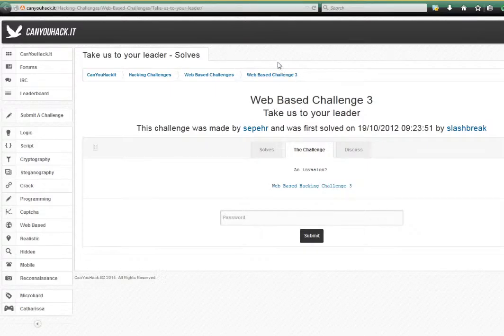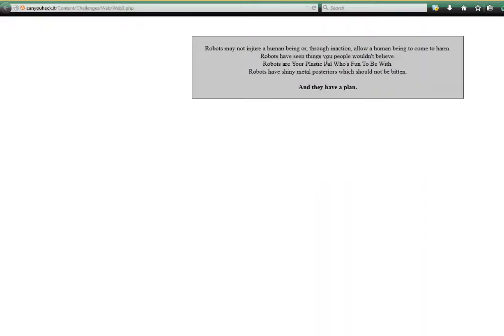With challenge 3, take us to your leader, you're presented with a page in which you talk about robots. And that hints towards the use of the robots file.